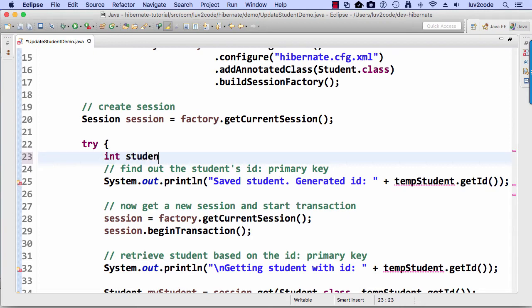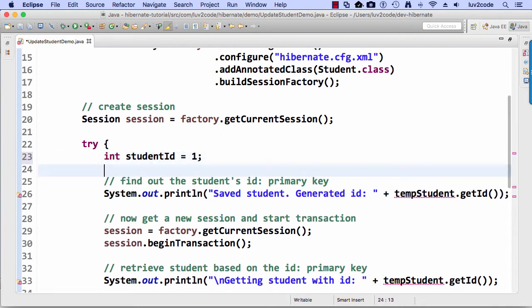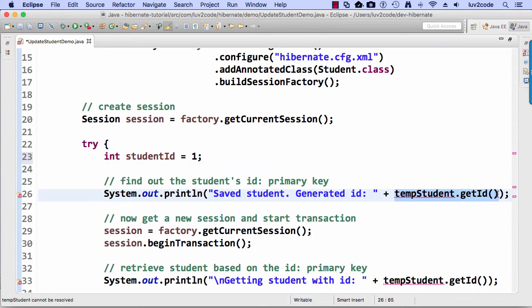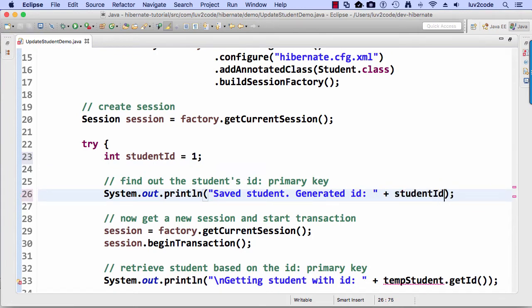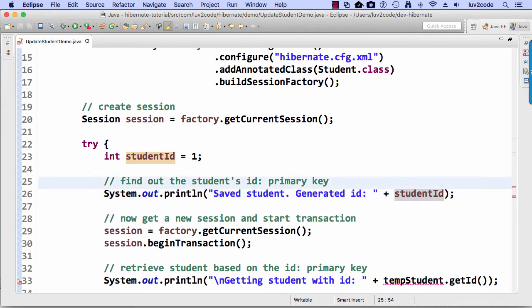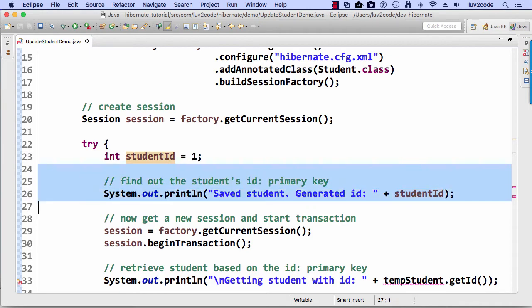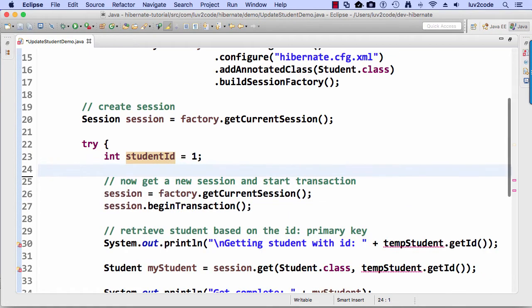And now here I'll do an int, I'll say student ID equals one. I'm actually going to delete this little piece of code here, student ID, actually delete those two lines. All right, so here we go, int student ID,